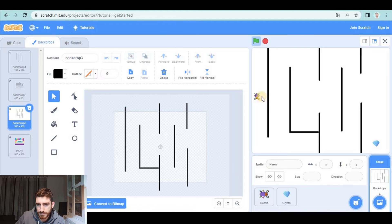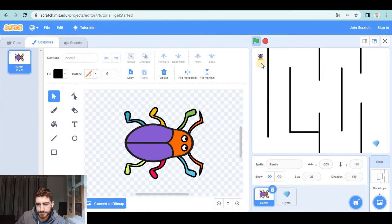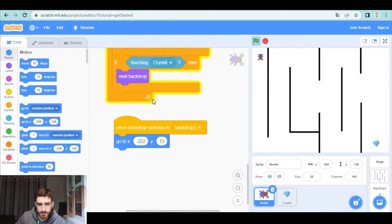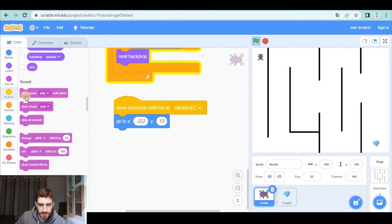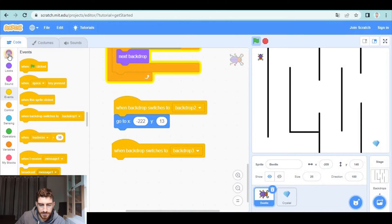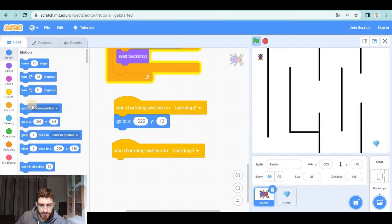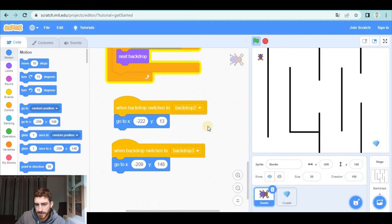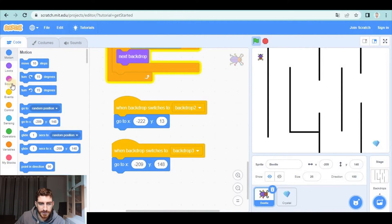but when backdrop switches to number three here, maybe I wanted to start here again so I go to the code and I say when backdrop switches to number three and now I pick the new position and in number four